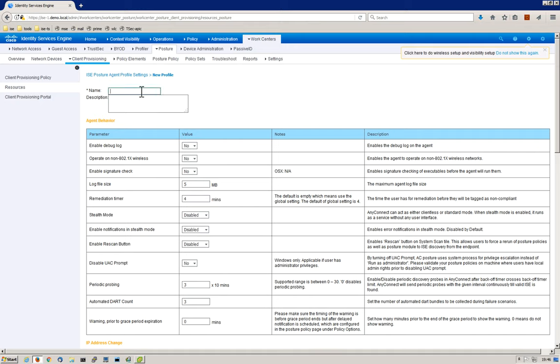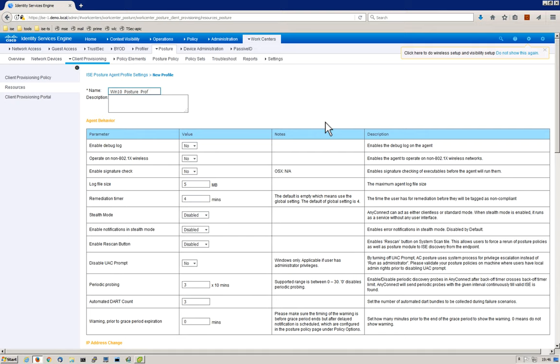First thing we want to do is give it a name, so we're going to call this Win10PostureProf. As you can see, there are a number of parameters that you can manipulate for this profile. This basically dictates how AnyConnect is going to behave from a posture perspective. I'm not going to go through each and every one, however I will point out some of the important ones.